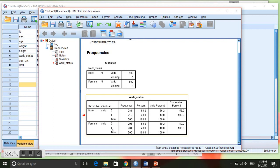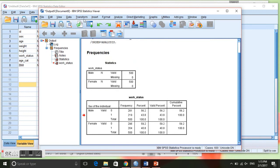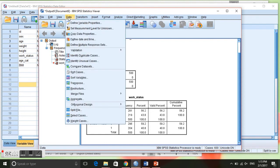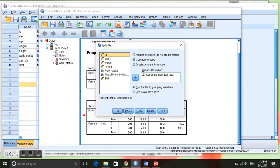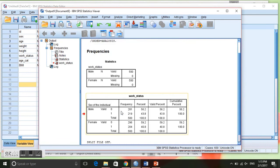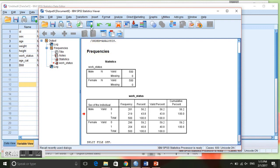Now to turn off the split file, this is important if you want to continue doing analysis but you don't want them to be separated by sex, or maybe you want them to be separated by a different variable. We have to go back to Data, Split File, and click on analyze all cases, do not create groups, and OK. And now it is back to normal without splitting the file.